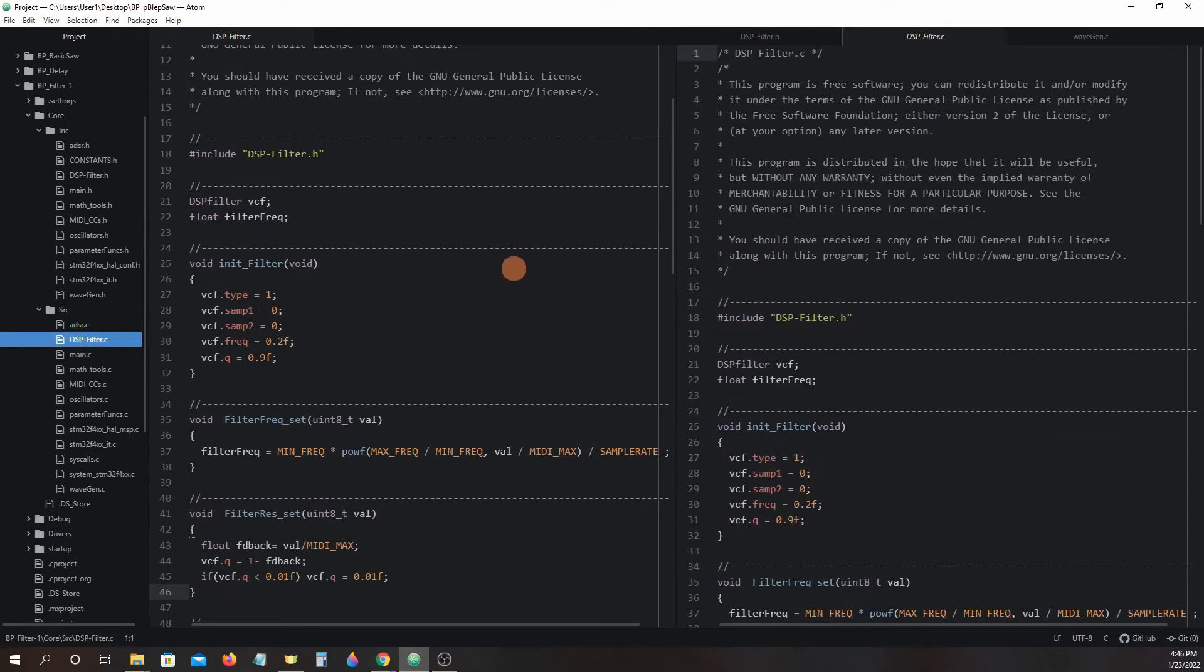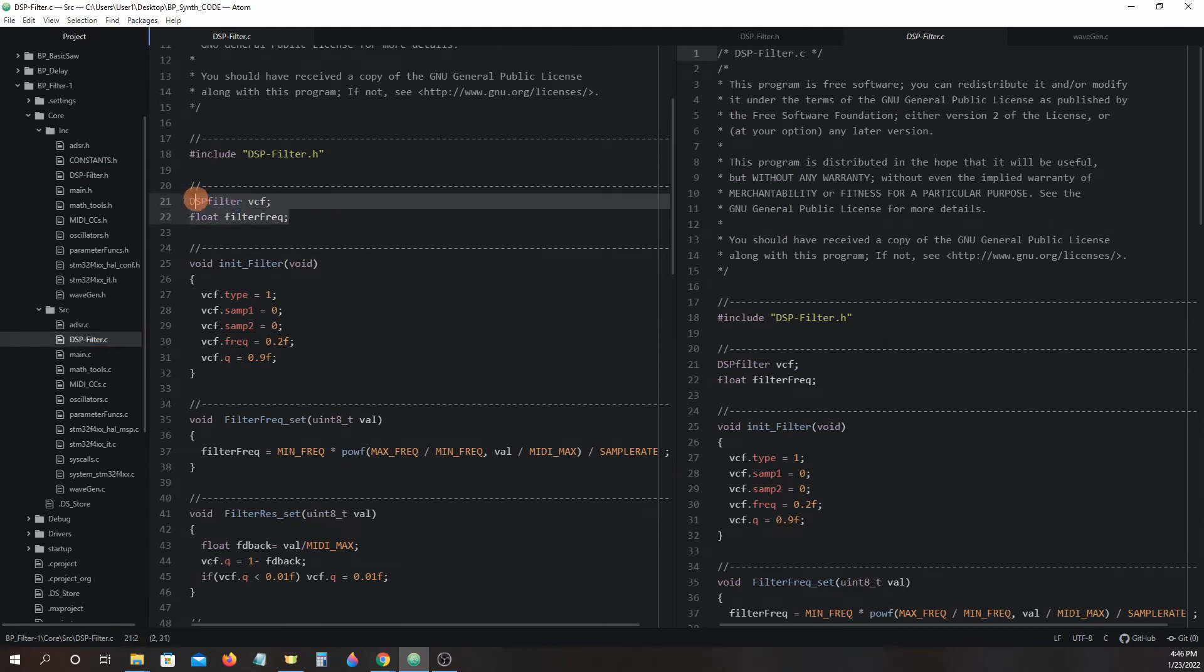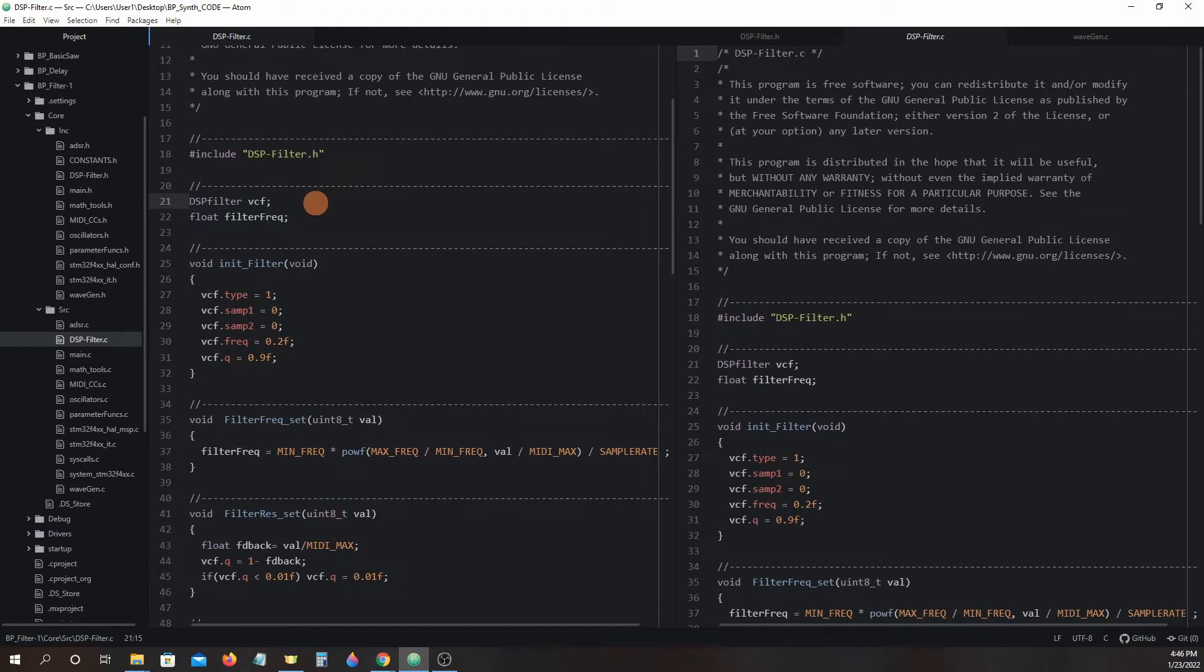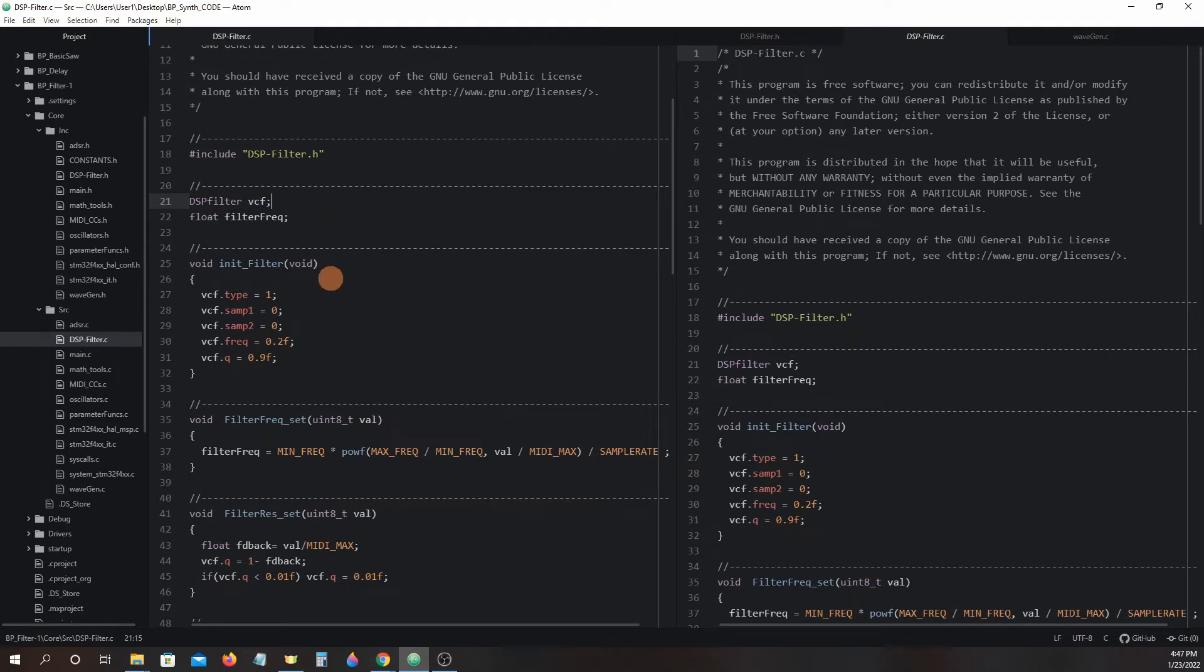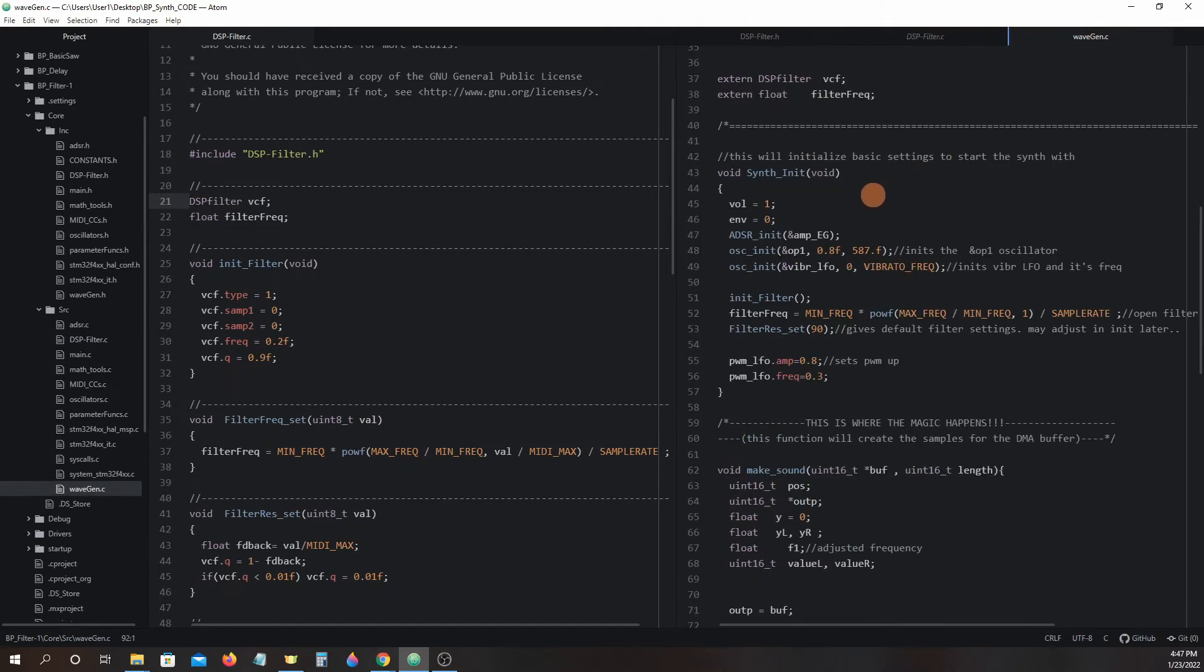Now let's go take a look in the dspfilter.c file. At the top we have two definitions: dspfilter.vcf and float filter frequency. The vcf is the struct we will be saving important values in that we will be using in the filter code. Filter frequency will be used to manually set the filter cutoff frequency using a MIDI control change knob. initfilter is a function called from the synthinit function found in wavgen.c. This will initialize the vcf struct members with initial values for the filter code to use.